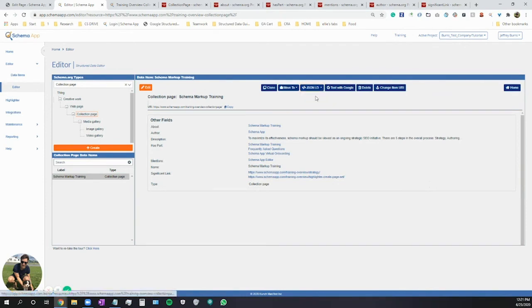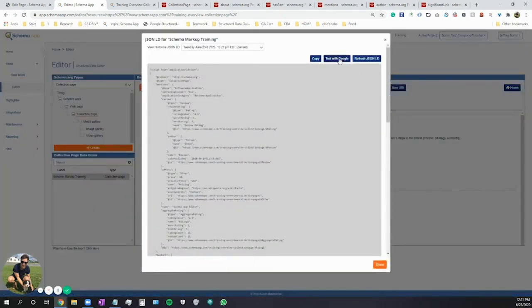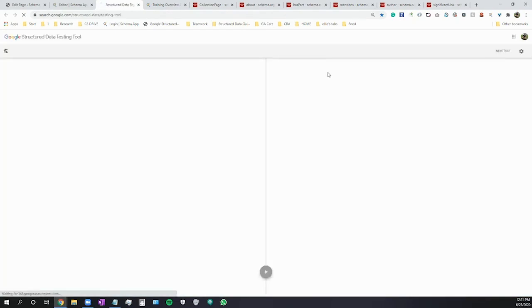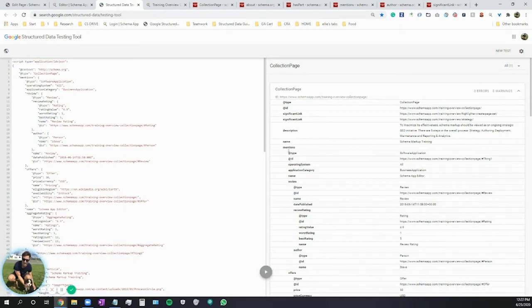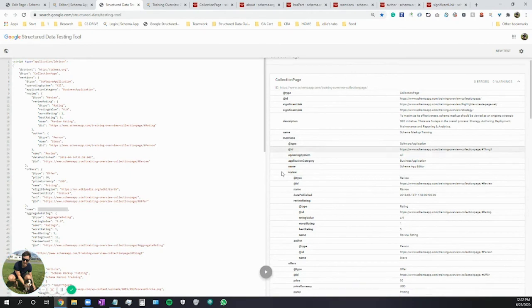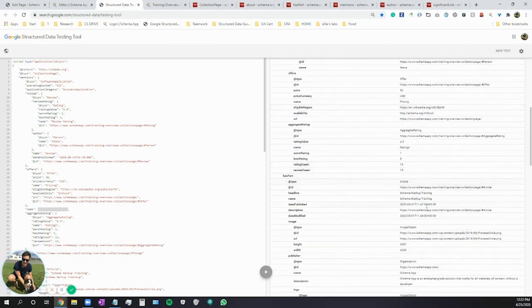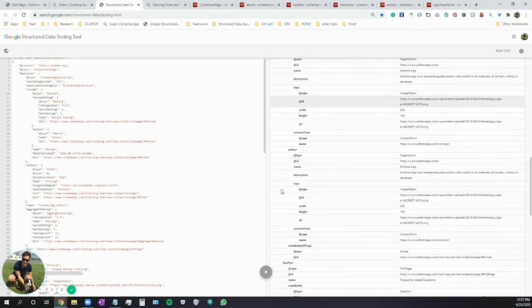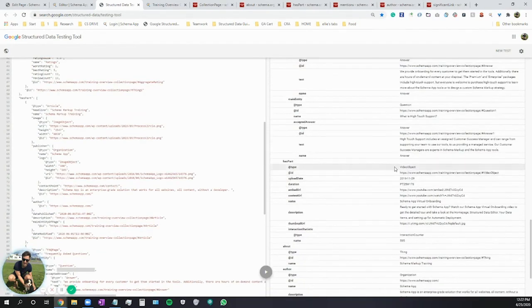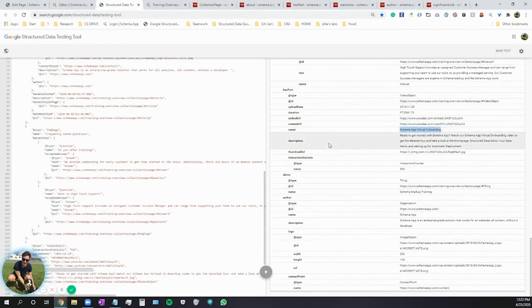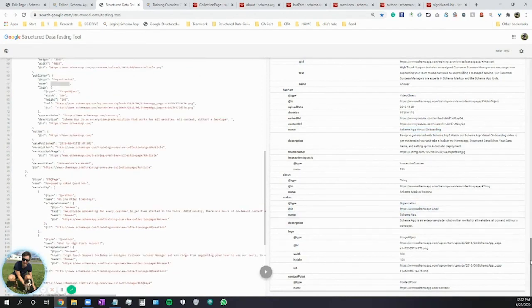If we view the JSON-LD, this is what it'll look like. And we can test it quickly with Google. Here's our collection page: it mentions a software application — the Schema App Editor; it has a part which is an article about schema markup training; it has a part that's an FAQ page about our training; and it has a video — our virtual onboarding. It also talks about the author, which has our brand information for Schema App.